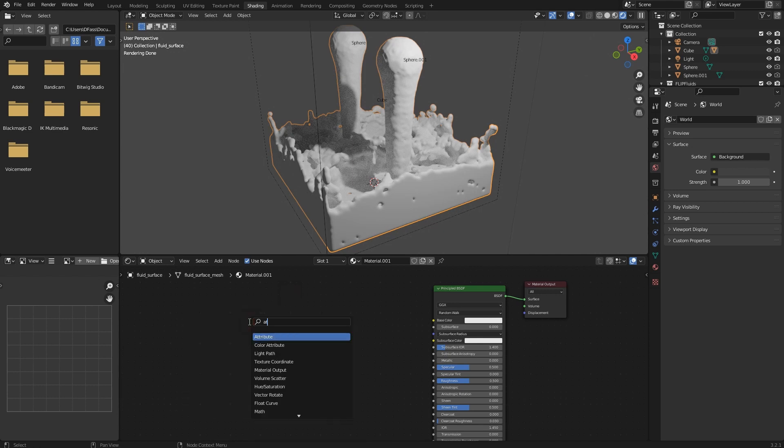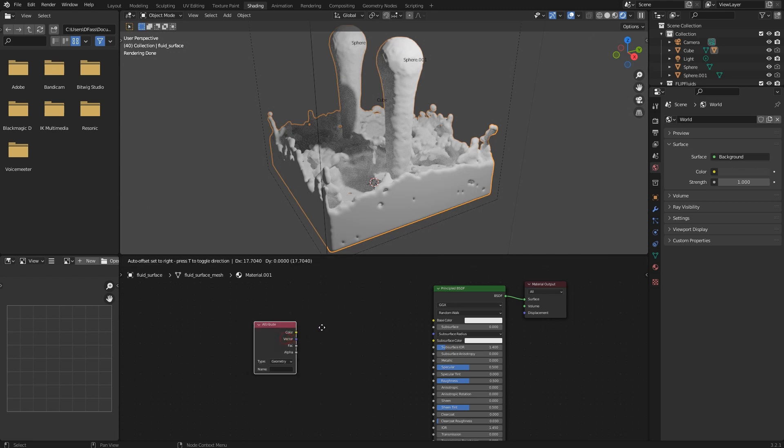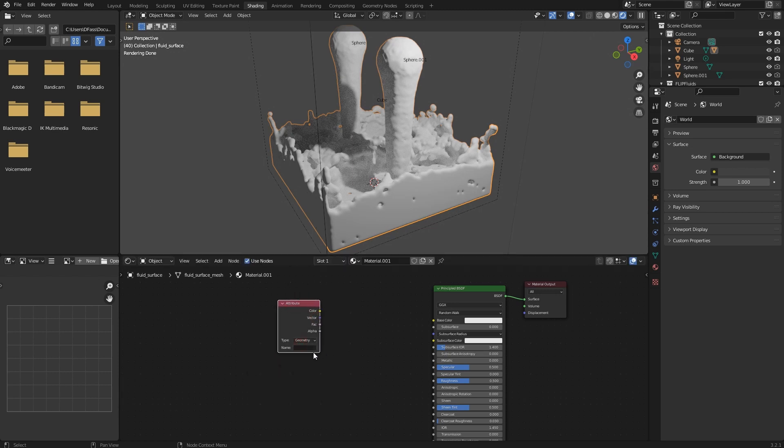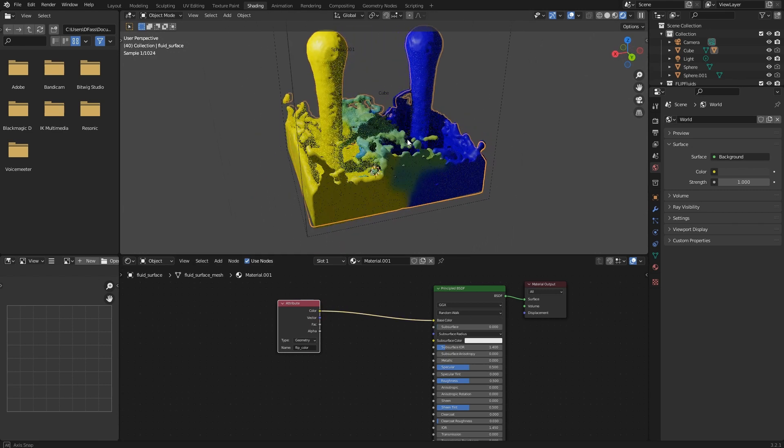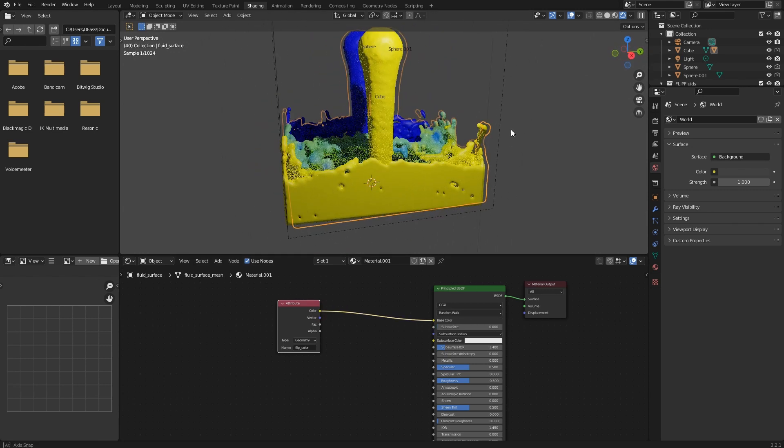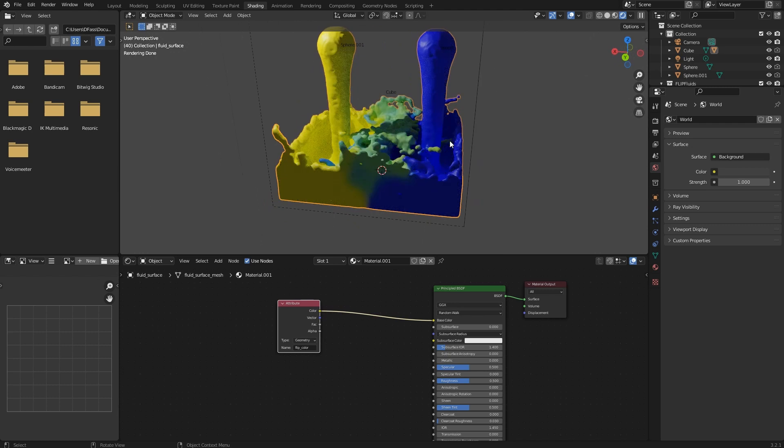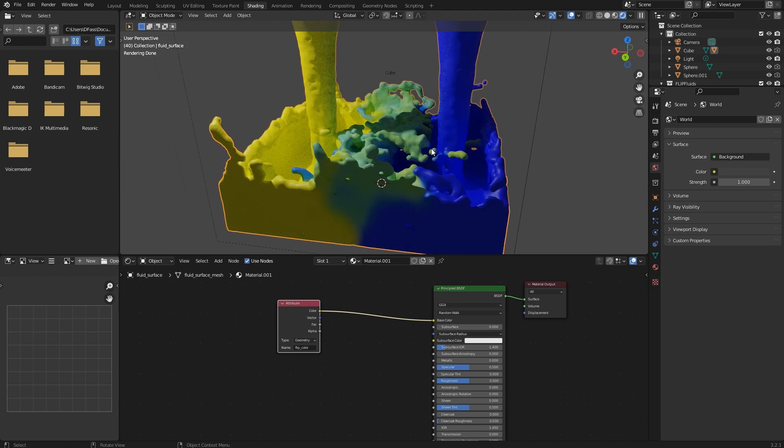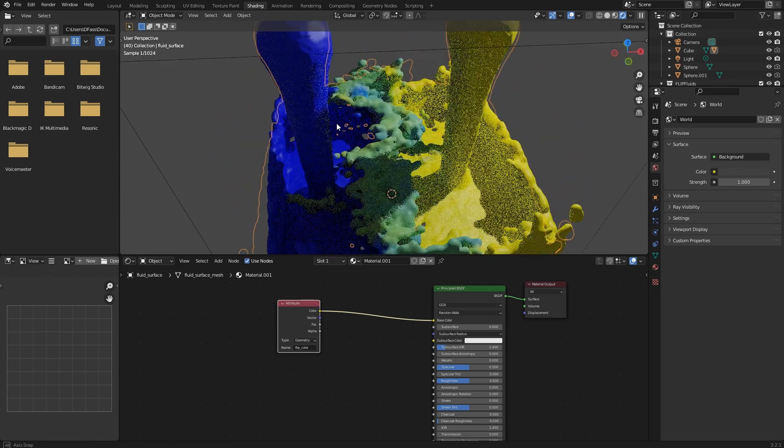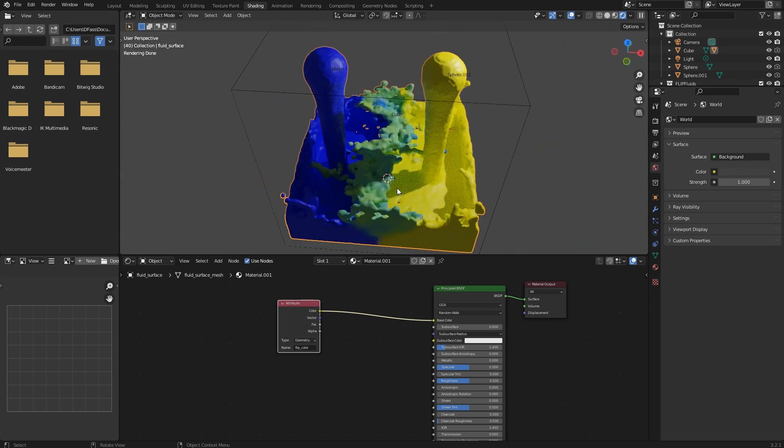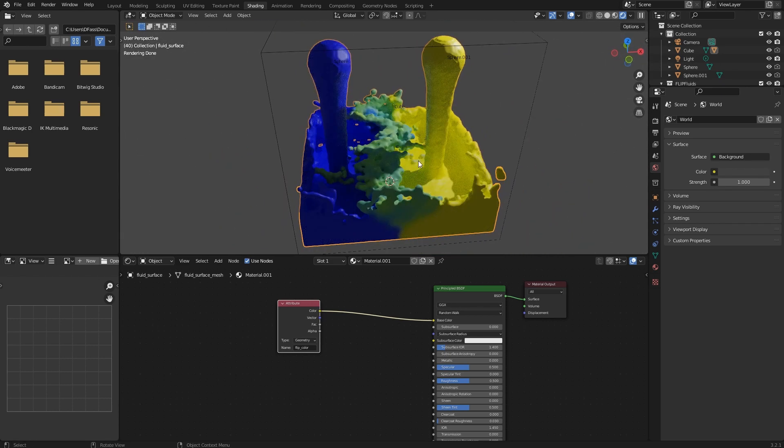The attribute we need is called flip_color. We need to connect that color to the base color input, and then you'll see both colors. This is what the MixBox plugin is doing: it's mixing the yellow and blue color correctly in a natural way, and it becomes green.